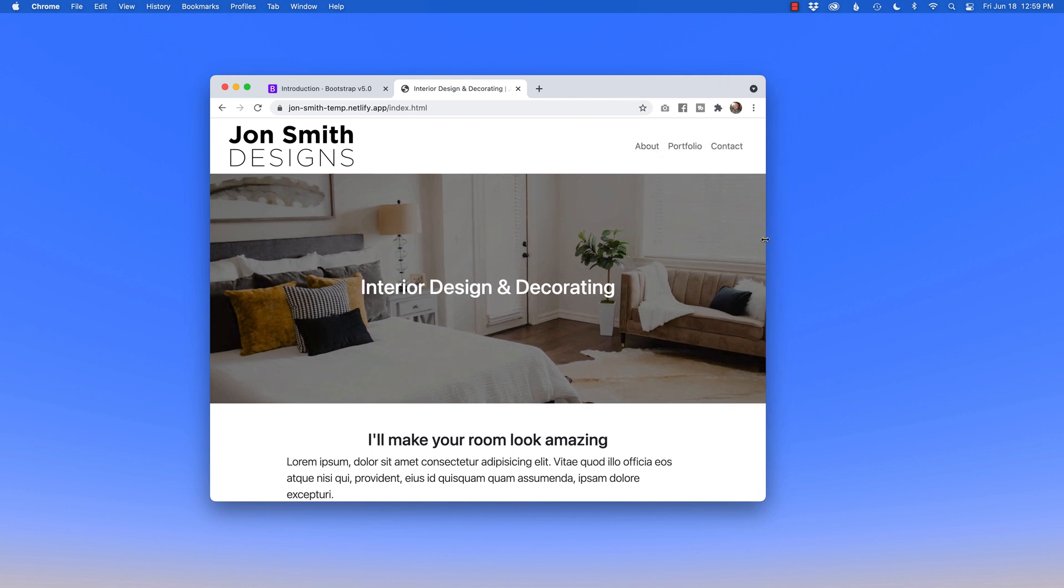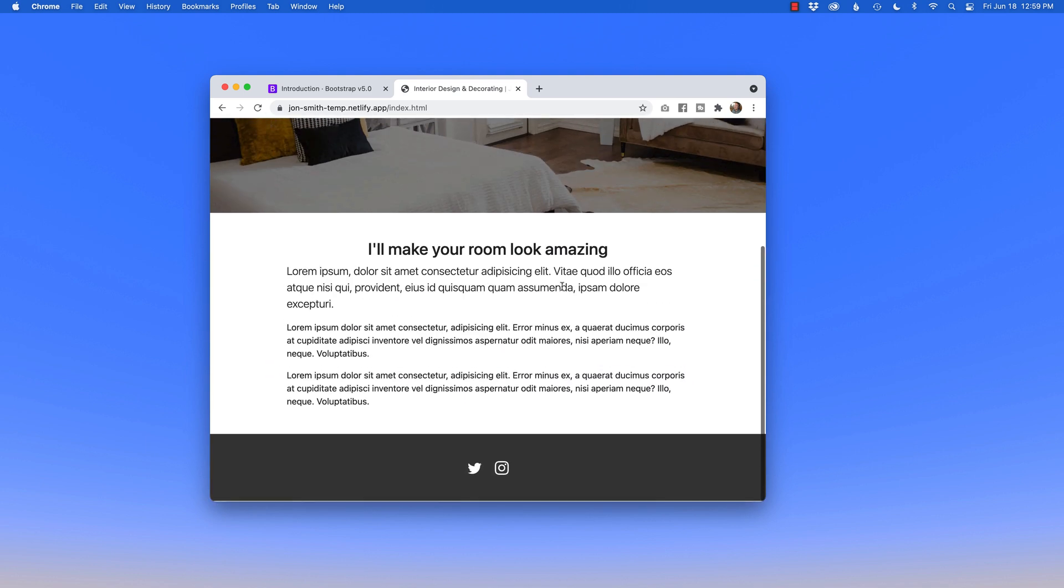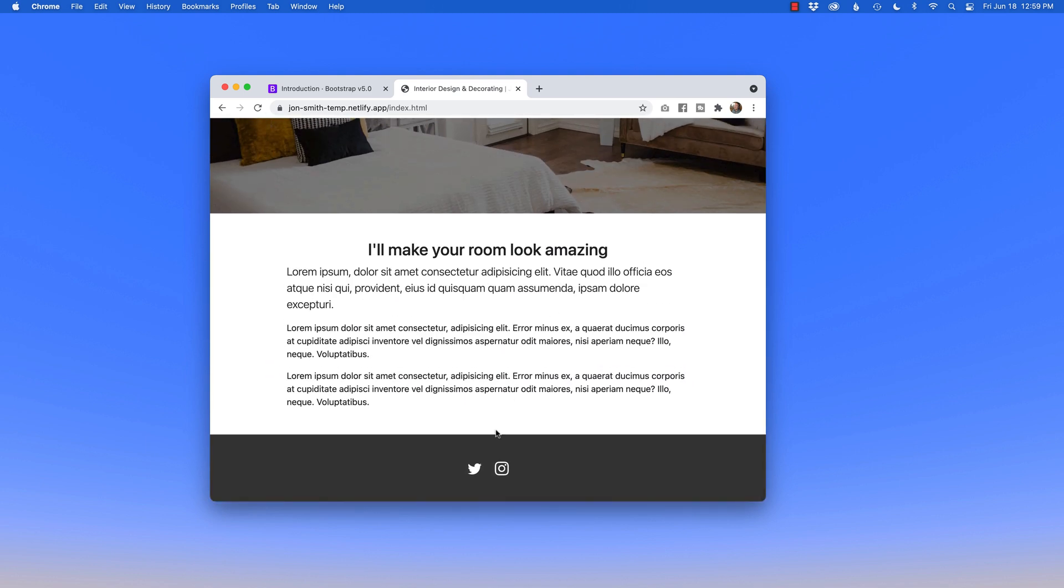On this home page, we'll also focus on the footer design to bring in Bootstrap icons for social media. If you want to bring in Facebook or other icons, you're welcome to. For this project, we're going to focus on Twitter and Instagram.